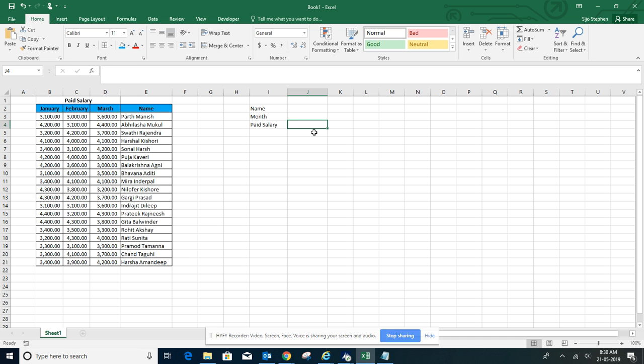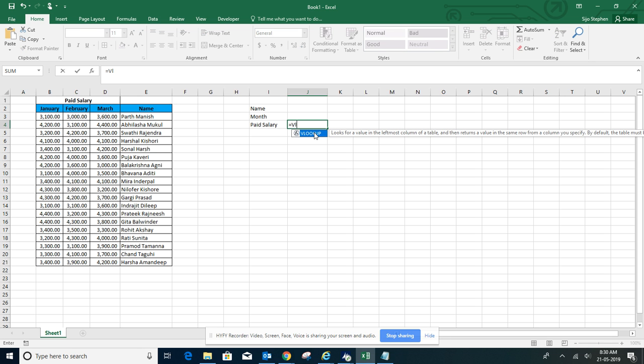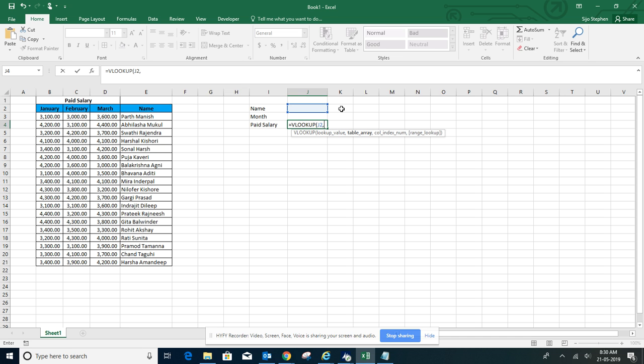I'm starting with VLOOKUP. The lookup value will be our names, and for the table array I'll use the CHOOSE function.